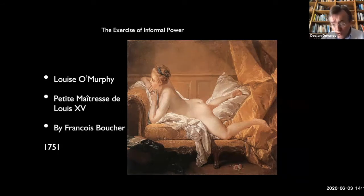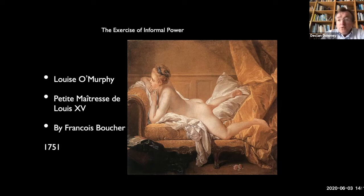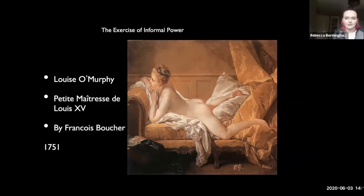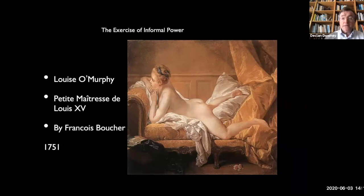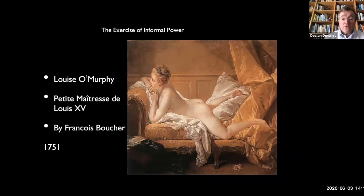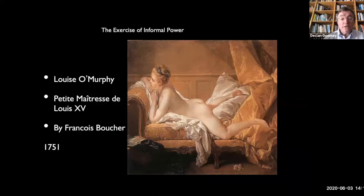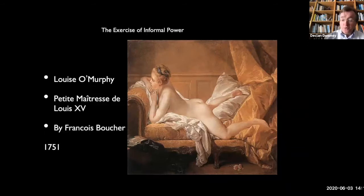But lest you think it's all about soldiers and politicians, power was also exercised by Irish emigres in Europe in other ways — particularly by this elegant lady, Louise O'Murphy, whose father came from County Cork. She was the petite maîtresse of Louis XV, specially chosen for the king by his prime mistress, the maîtresse en titre Madame de Pompadour. This is a lovely painting of her by François Boucher painted in 1751. Proximity to the king guaranteed influence — power is not only exercised on the battlefield but also in the royal court itself.